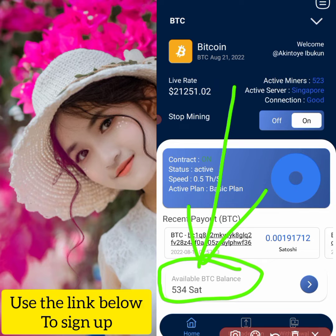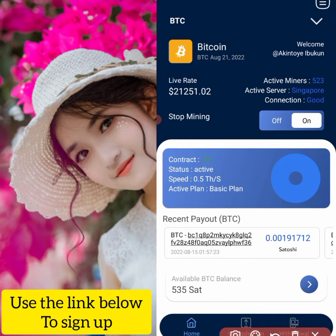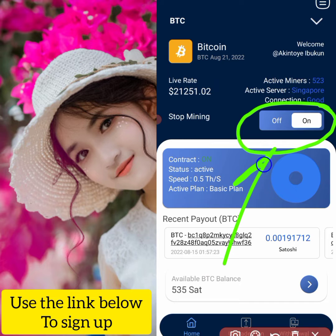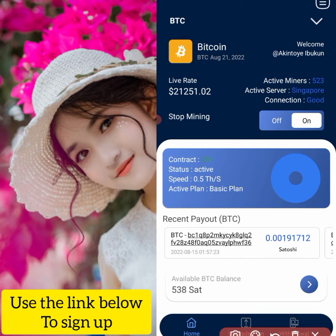All you have to do is come back here every 30 minutes or so to check whether it's working. All you have to do is check whether the mining is switched on — that it's on. Sometimes it goes off by itself, so you can just turn it on again. I'll leave a link in the description below for you to sign up to this website.